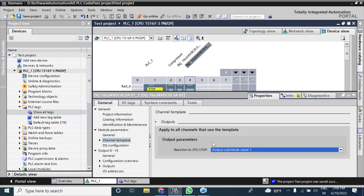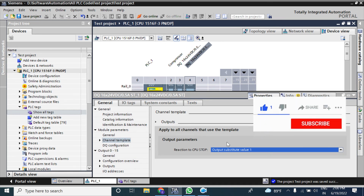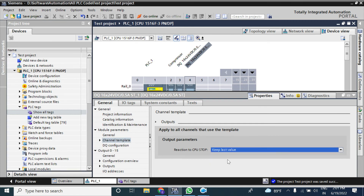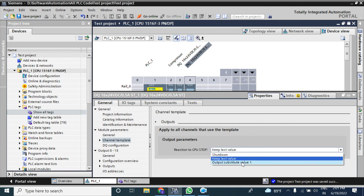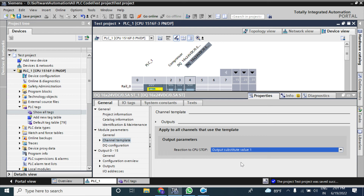You can also give a substitute value of one. This is important for some processes — for example, if a solenoid valve operating a damper or actuator de-energizes when the CPU stops, the actuator will close and your process may be disrupted. So you can use 'Last Value' or a 'Substitute Value' depending on your requirement.